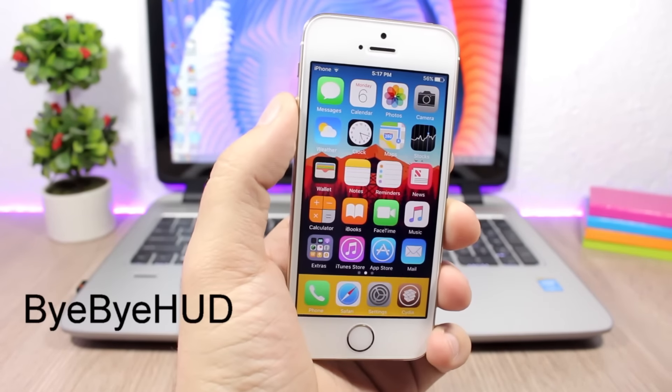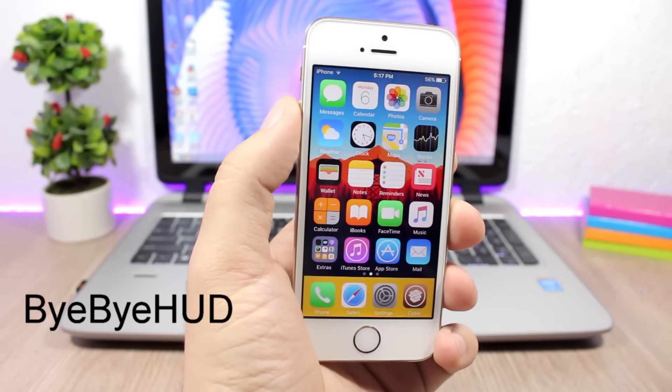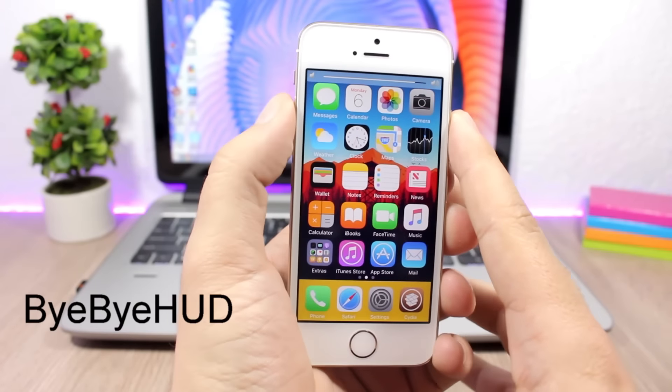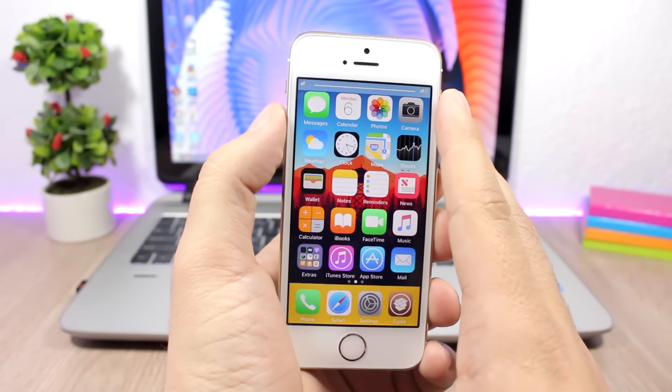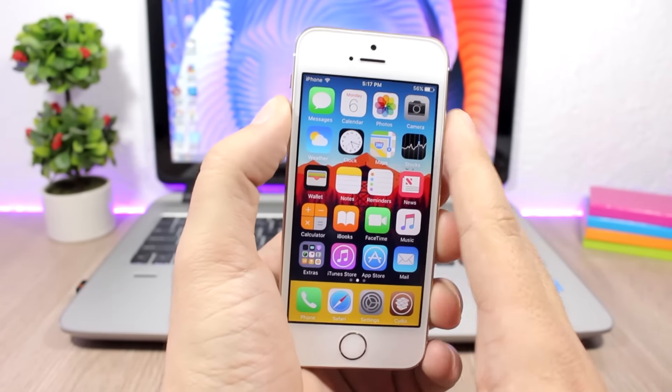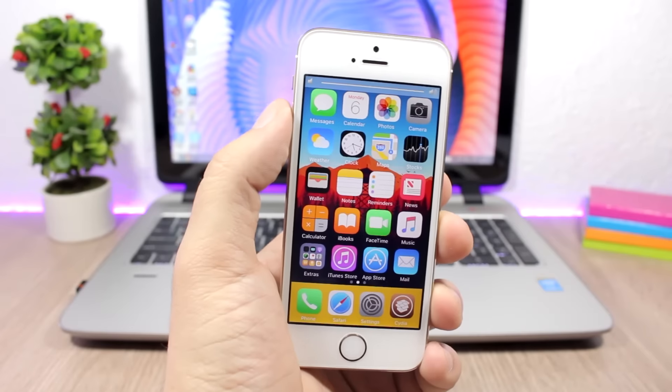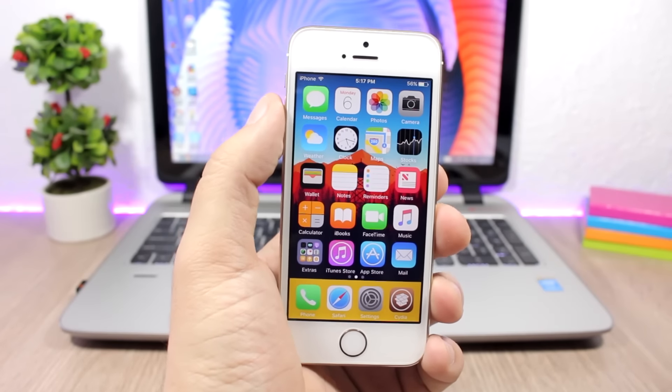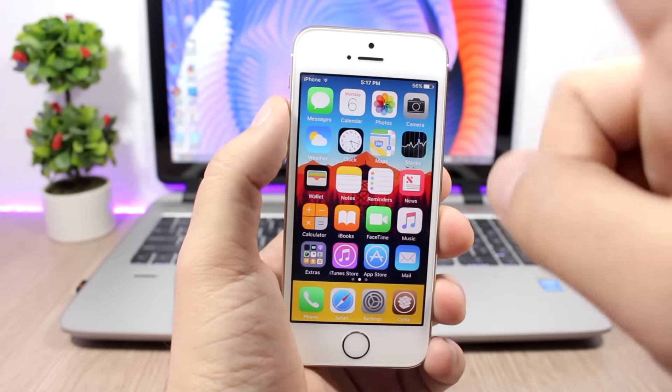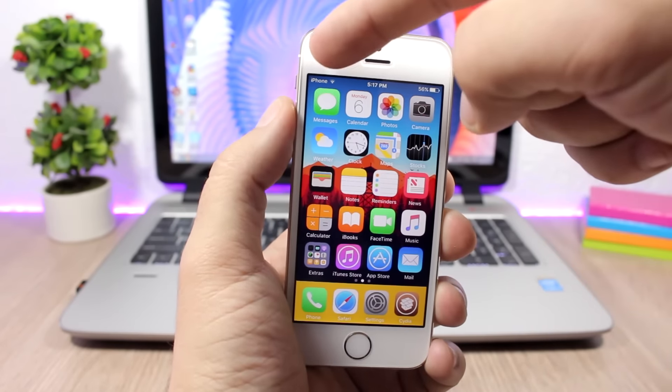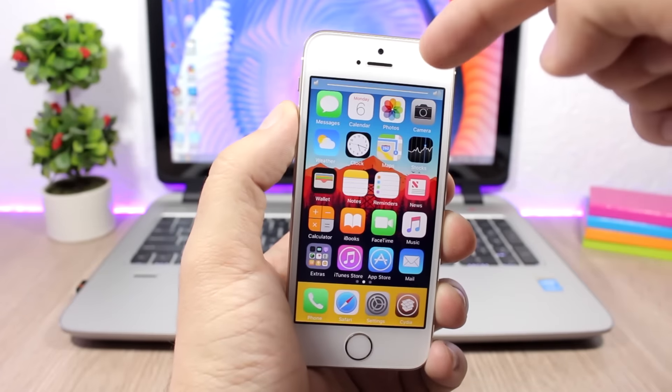Bye Bye HUD: This tweak will remove the stock iOS volume HUD and will replace it with a different one which looks way better. You have actually three different styles of HUDs that you can choose from. You have a minimal one which will show only the percentage at the corner here, you have this slider.